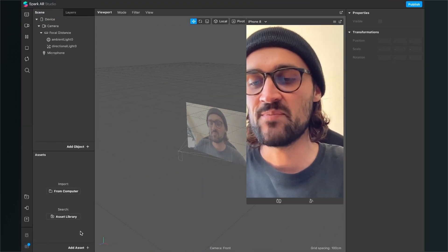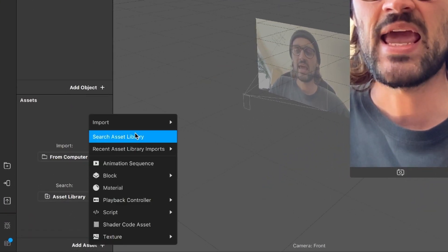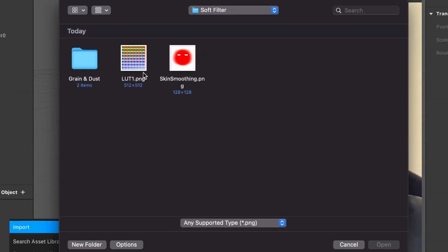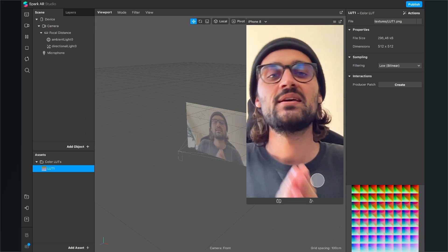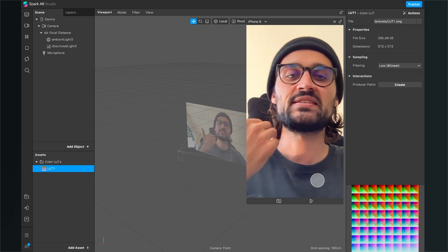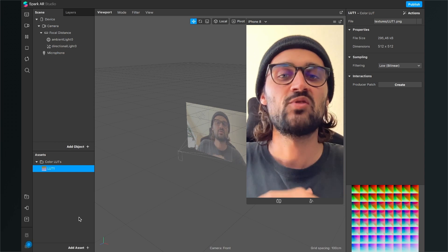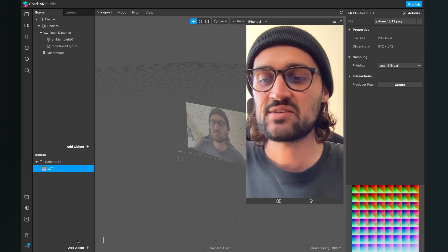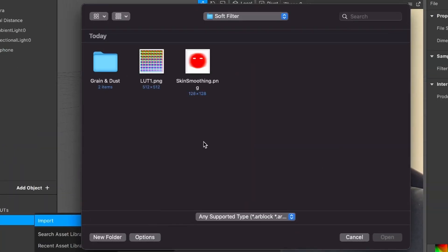First we will import the assets we just downloaded. Go to Add Assets, Import, and for the first asset select Color LUT because we will import our LUT1.png. Of course you can use any other LUT for this filter — this is just an example to show you how to use a LUT. So the next thing: go to Add Assets, Import, and now from Computer. Now just import the skin smoothing PNG.